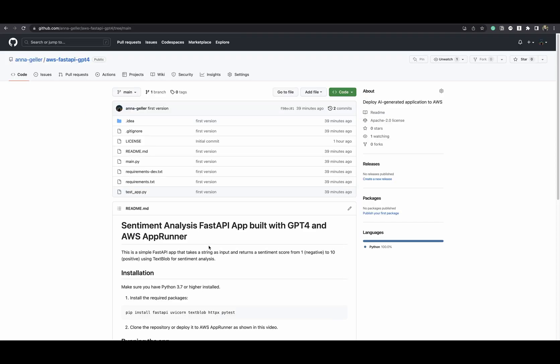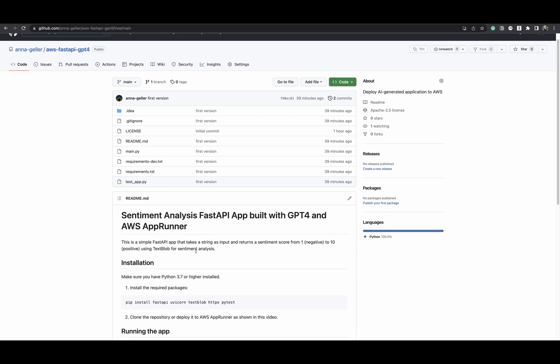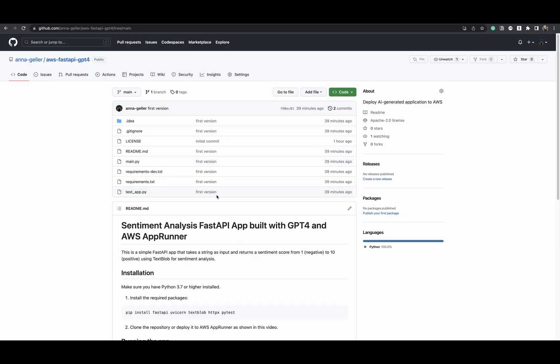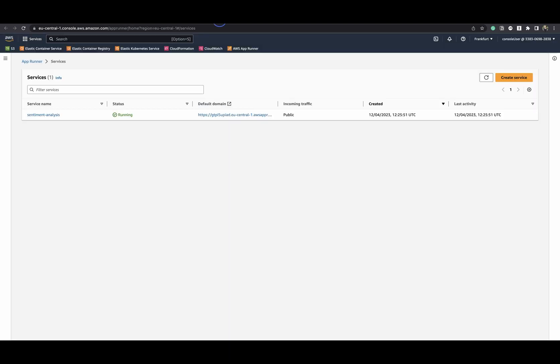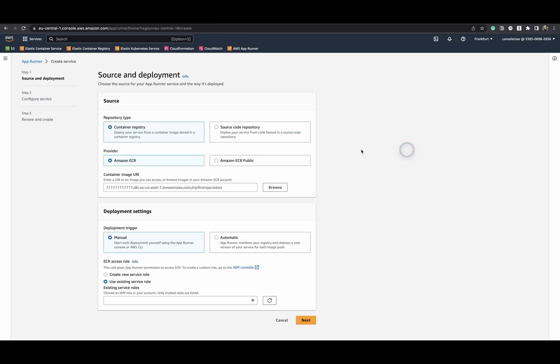Now we can deploy this app. The tests are passing, everything is documented, so we can just go ahead and deploy this application. The way you do that is you create a service.